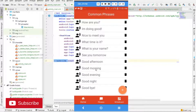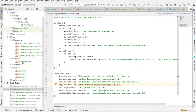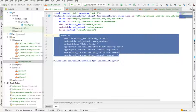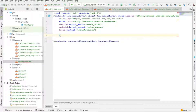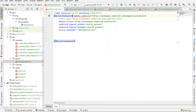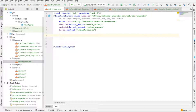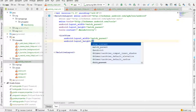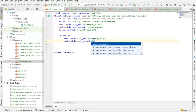Next, let's go into activity_main.xml. Here I'm going to remove the TextView and instead of ConstraintLayout I'm going to use RelativeLayout, and then I'm going to create a ListView.